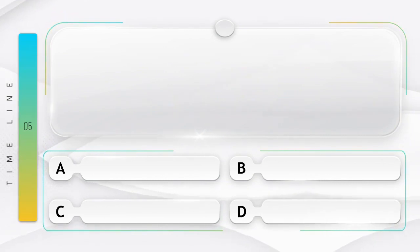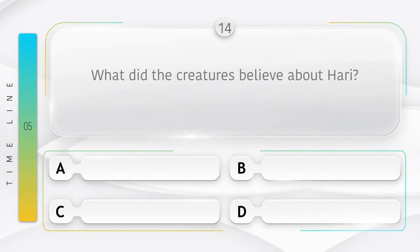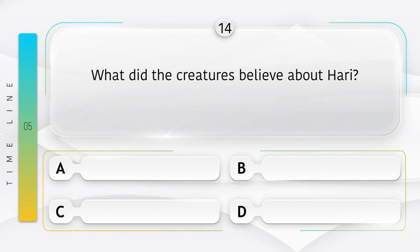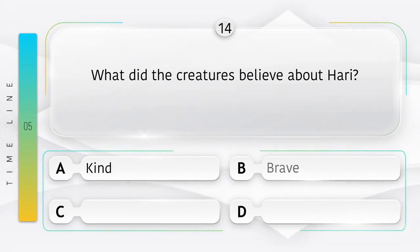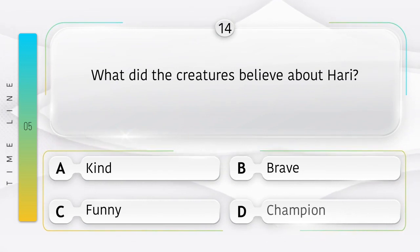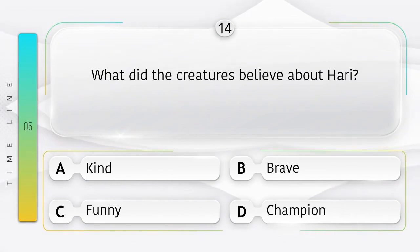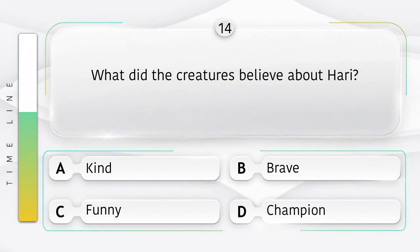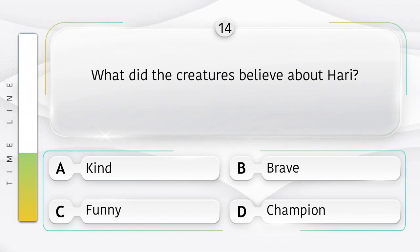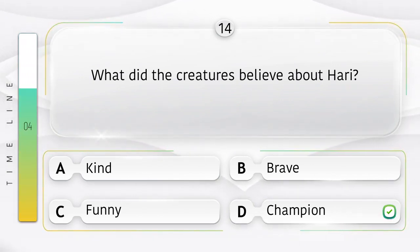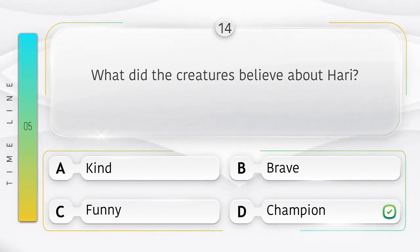Cry. What did the creatures believe about Hari? Hari ke vishai mein jeev kya maantay thay? Option is A. Kind. B. Brave. C. Funny. D. Champion. Answer is option D.